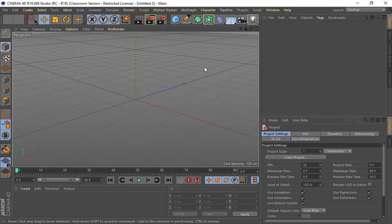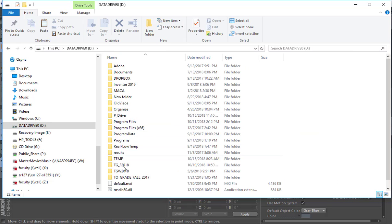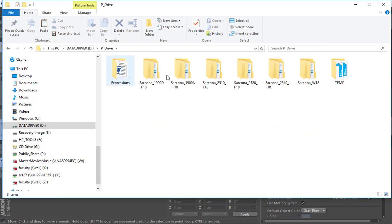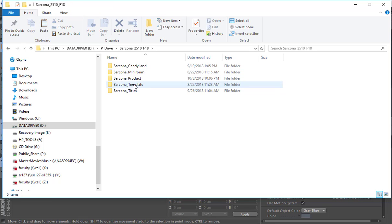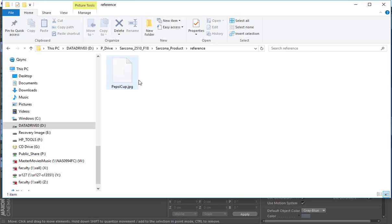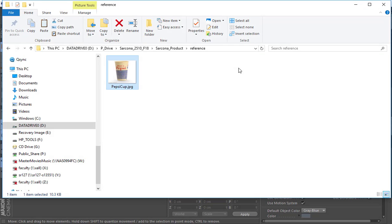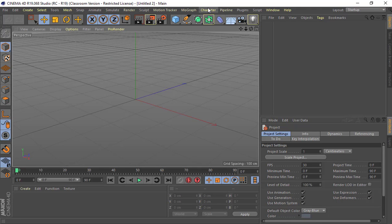To get started, we begin the same way we did our other stuff: go to your P drive 2510, copy the template folder, rename it the product folder, and any references you get throw them in the reference folder. Here I have a Pepsi cup I found online that I'll use as a reference for drawing. The more comfortable you get with modeling, the less reference you need to import — a lot of it you can just eyeball.